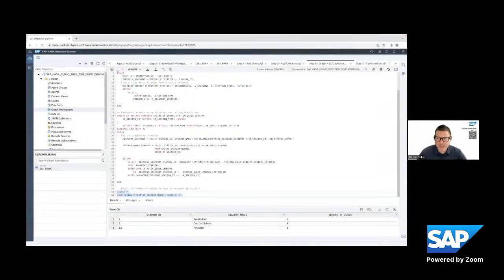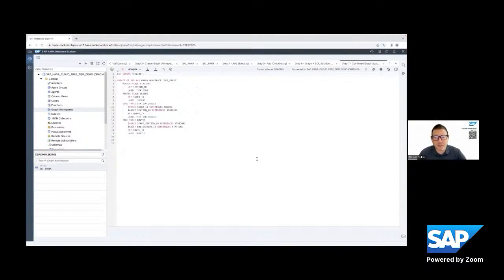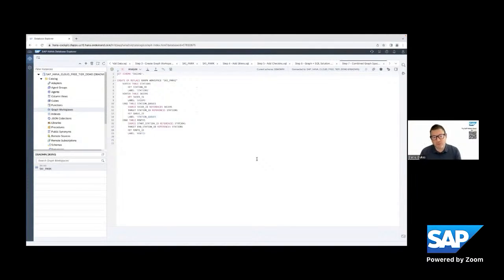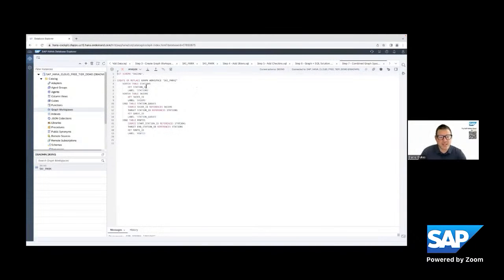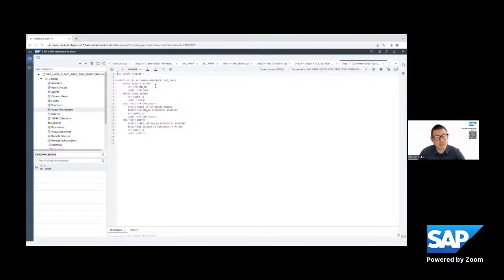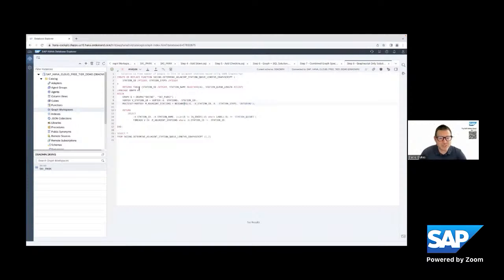And so the last thing I wanted to show was how would we do a graph only solution? So we saw how you could take graph code and SQL script code and combine them together. But now what would happen if we wanted to only do a graph version? So what we can do is create a second graph space, a graph workspace. And so this time, if you notice, we have a second set of vertices and second set of edges that we're going to include in that graph space and really very simple.